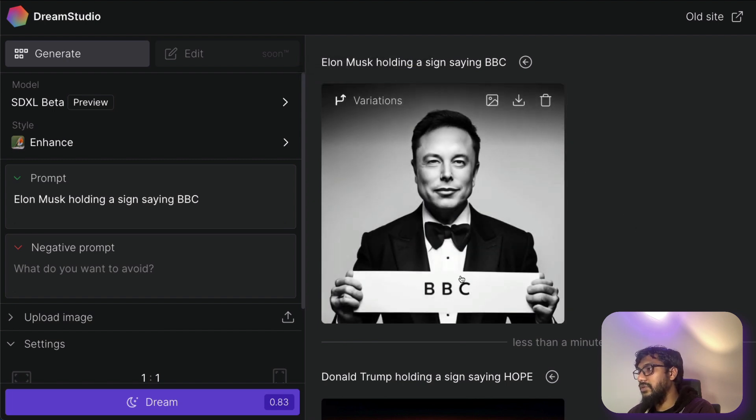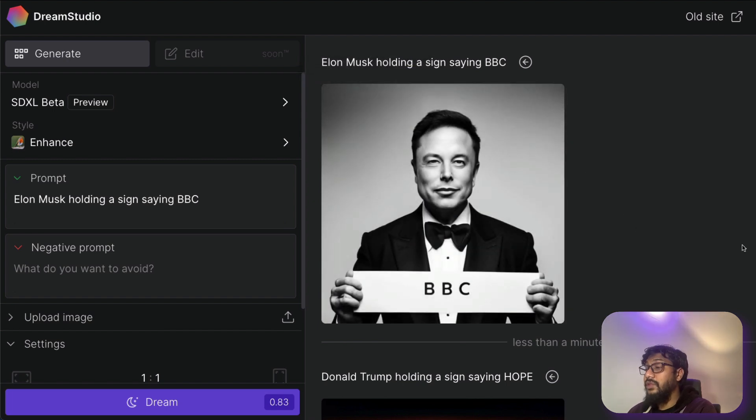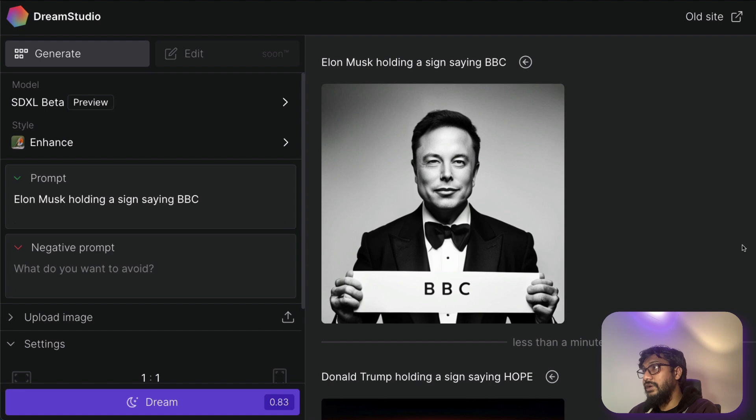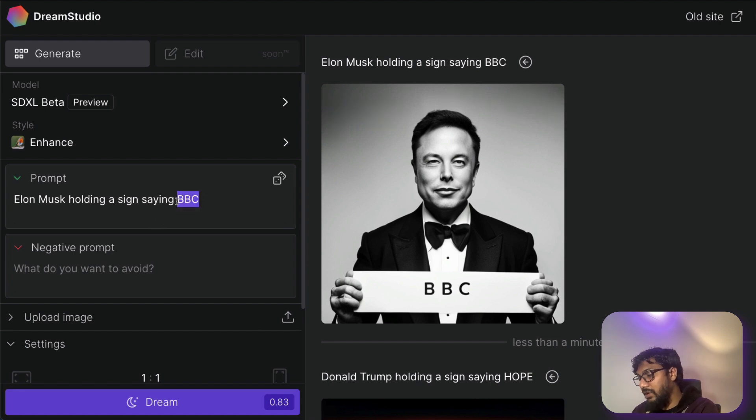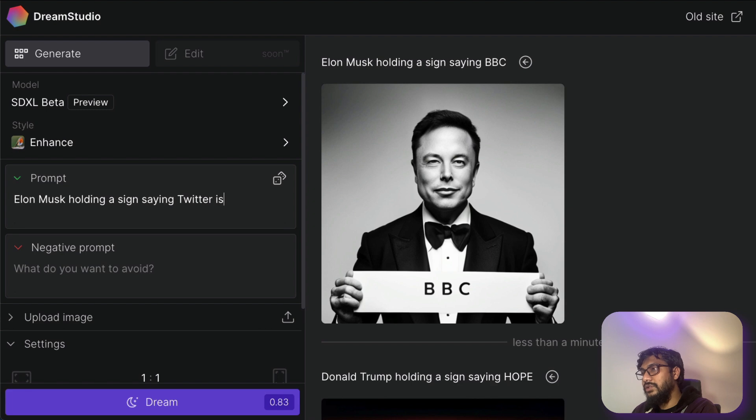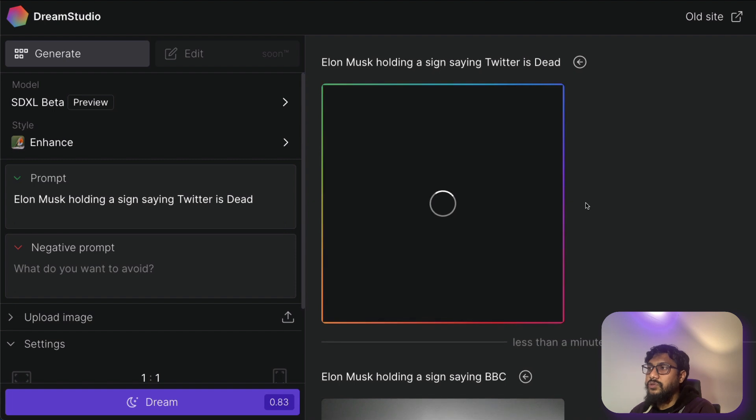So let me try Elon Musk holding a sign saying BBC. If you know the recent interview from BBC, so you know, this is slightly related to that. So Elon Musk, okay, Elon, this is quite perfect. Elon Musk holding a sign saying BBC.